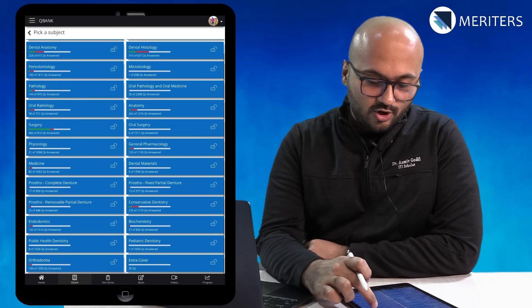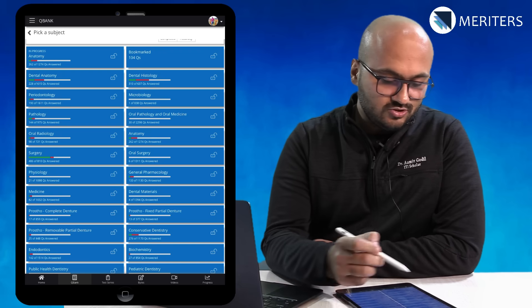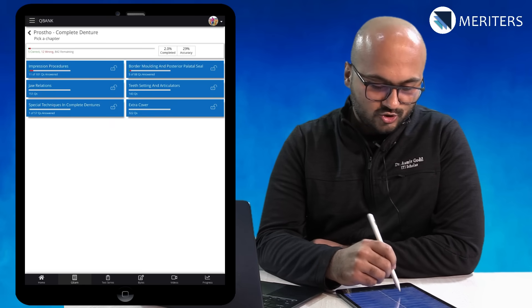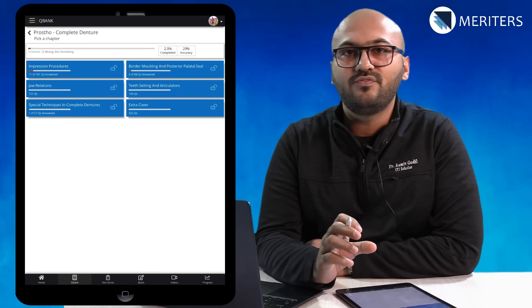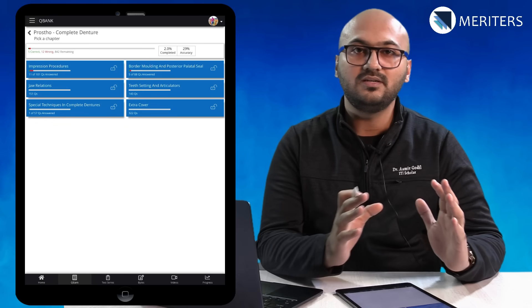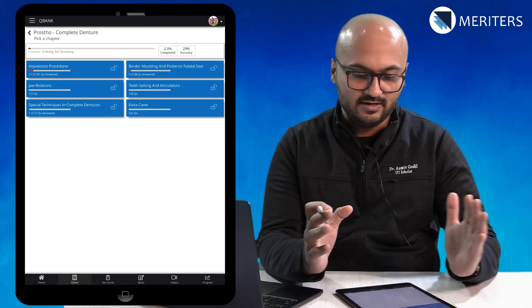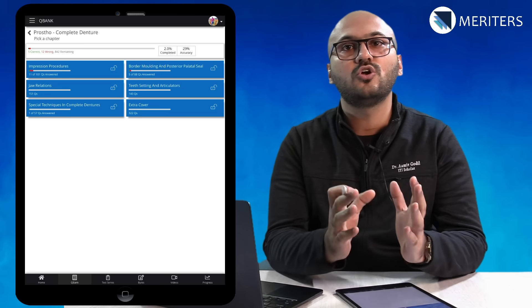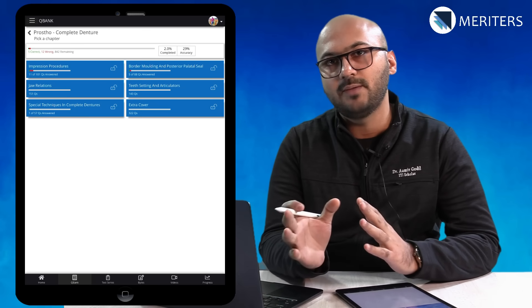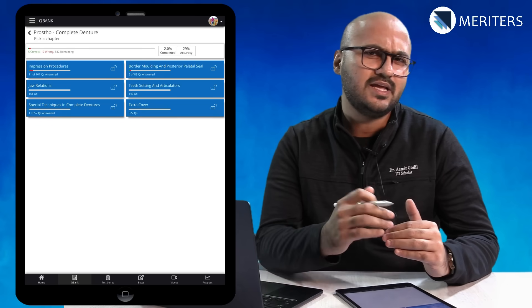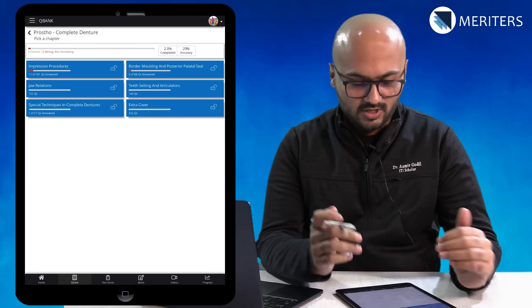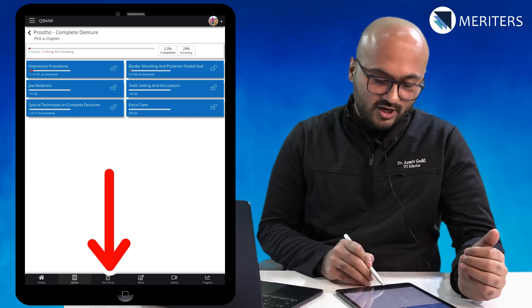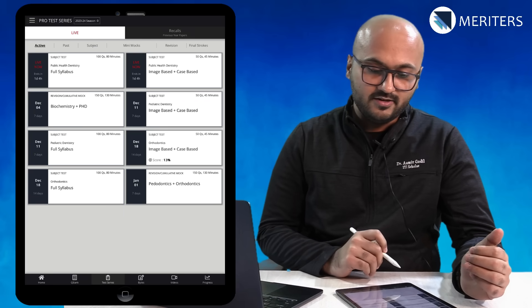Here in QBank you will also see subject wise tests. For example, Prosto Complete Denture. Here you will see lesser number of topics. In tasks you have more topics and in QBank you have consolidated topics. This is like a step ahead. Once you finish your task you can go to the QBank and then click on the test series.